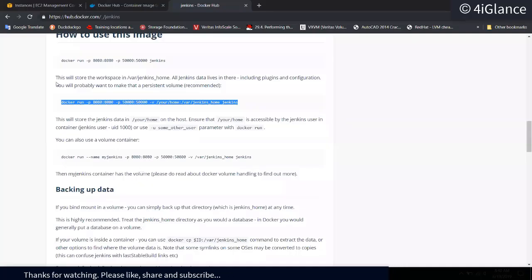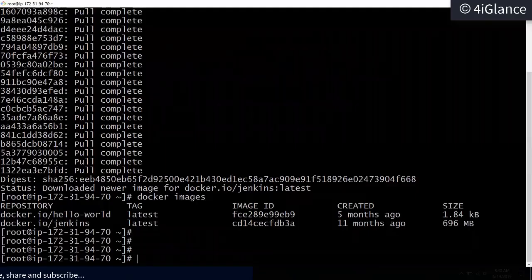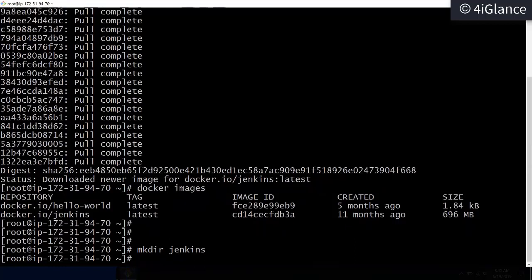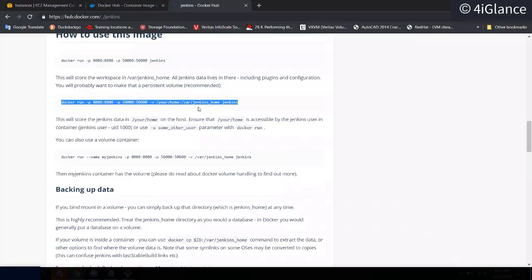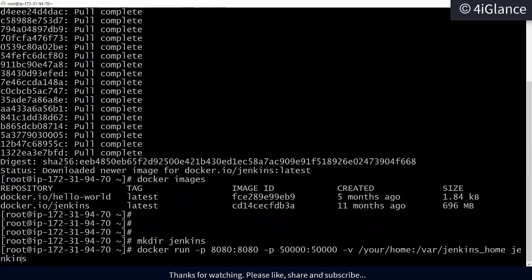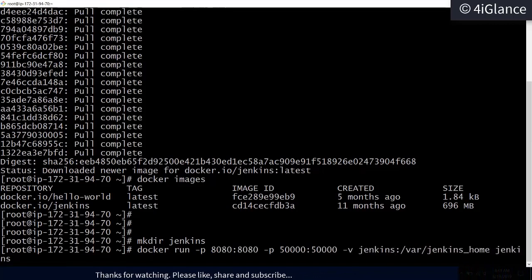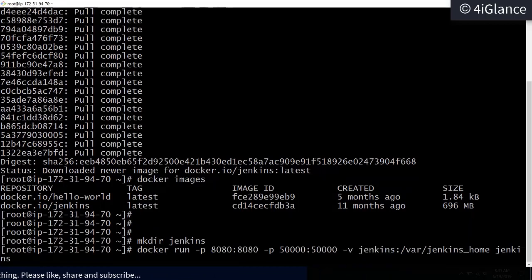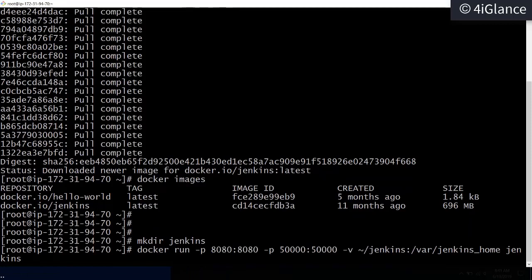Now we can run our command: `docker run -p`. First let's prepare the volume — I'll create a jenkins folder on this machine to save all Jenkins configuration. The full path would be `/root/jenkins`.